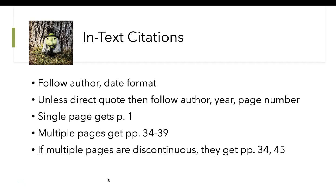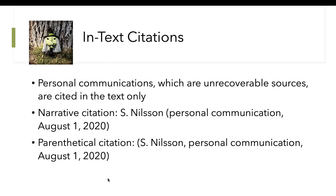We follow the author-date format, unless there's a direct quote — then you add a page number. If there are multiple pages, the 'p.' becomes 'pp.' And if the pages are not continuous, use a comma instead of a dash. Personal communications cannot be replicated, so you do not put them in the references — just in text.